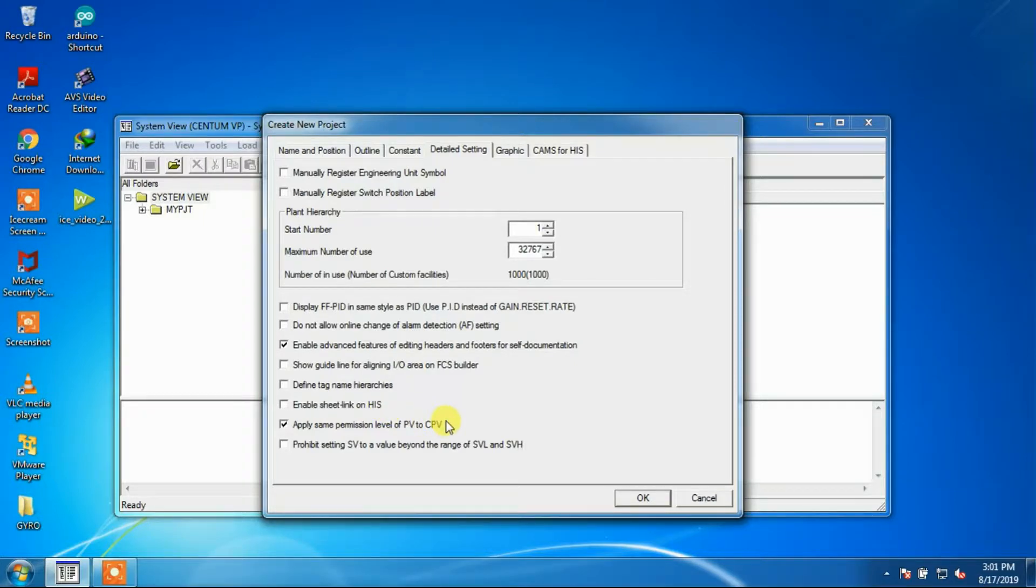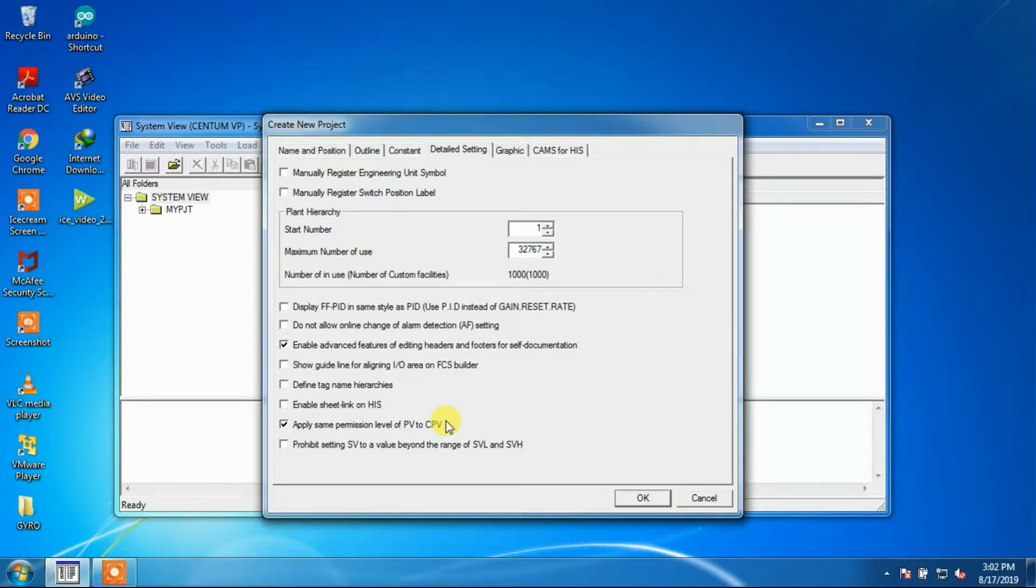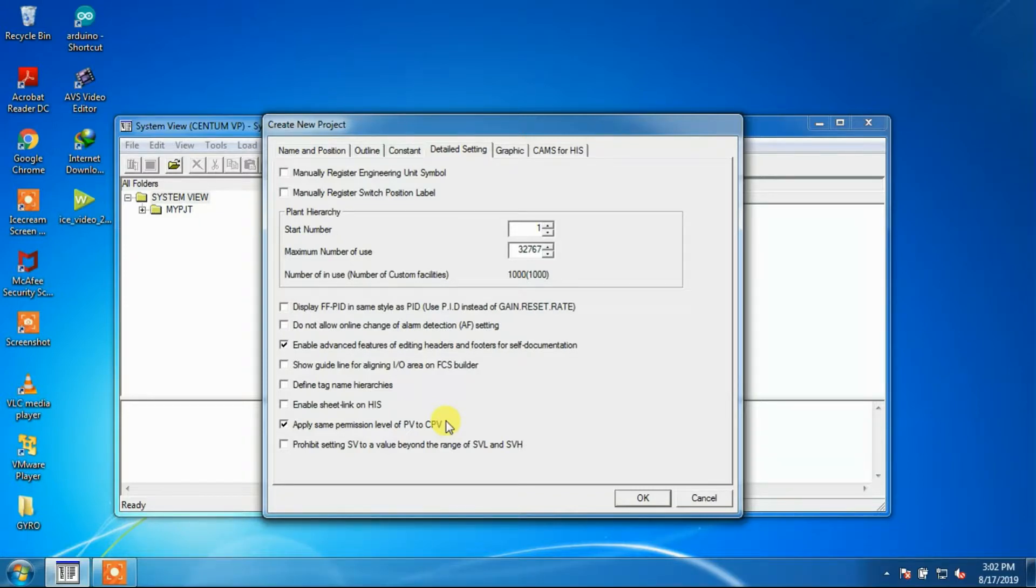Apply Same Permission Level of CPV and PV: When this option is checked, it will apply the same operation and monitoring authorities for CPV and PV for users who belong to any privileged levels at all security levels.